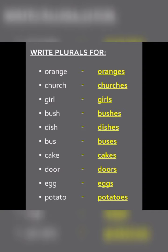Church becomes churches (c-h-u-r-c-h-e-s). Girl becomes girls (g-i-r-l-s). Bush becomes bushes (b-u-s-h-e-s). Dish becomes dishes (d-i-s-h-e-s). Bus becomes buses (b-u-s-e-s). Cake becomes cakes (c-a-k-e-s). Door becomes doors (d-oo-r-s). Egg becomes eggs (e-gg-s). Potato becomes potatoes (p-o-t-a-t-o-e-s).